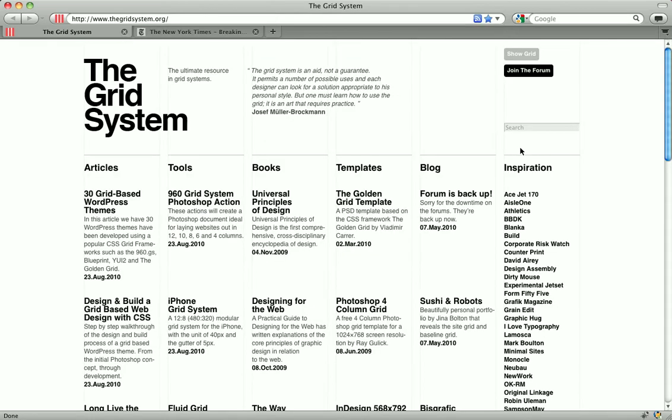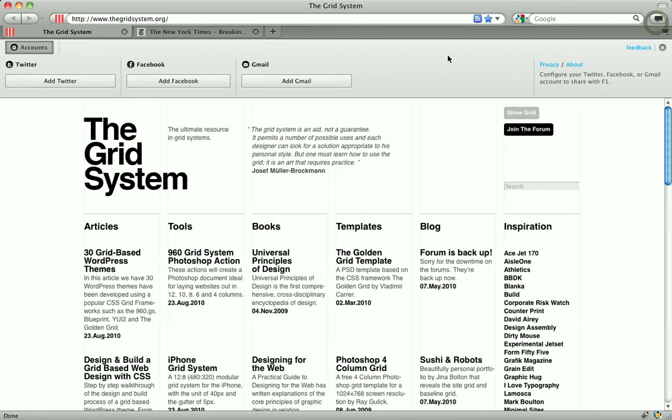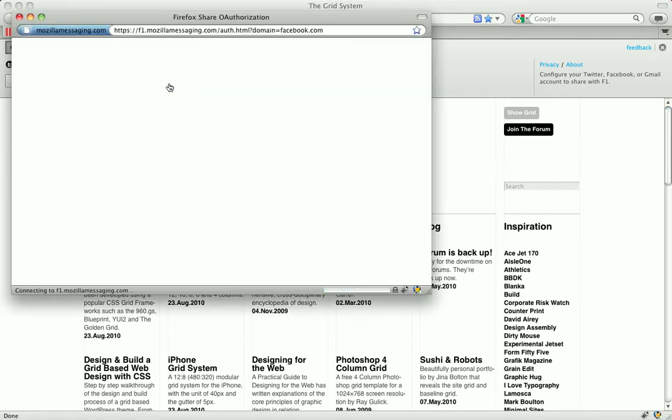First, let's navigate to a page we think is pretty cool. In this case, we'll go to the gridsystem.org. Hit the F1 icon in the toolbar and select the service that I want to use. In this case, I'm going to add Facebook.